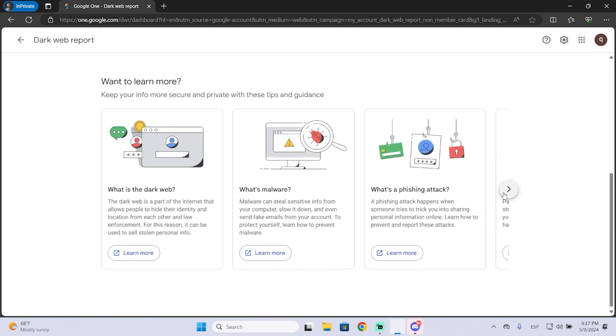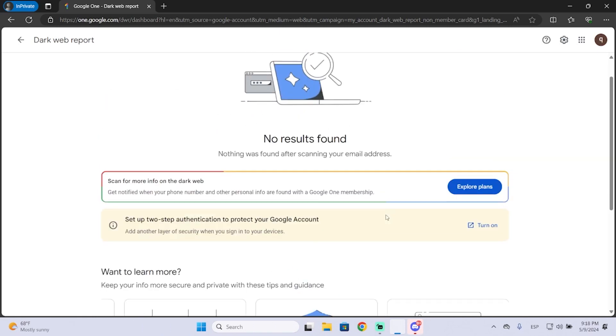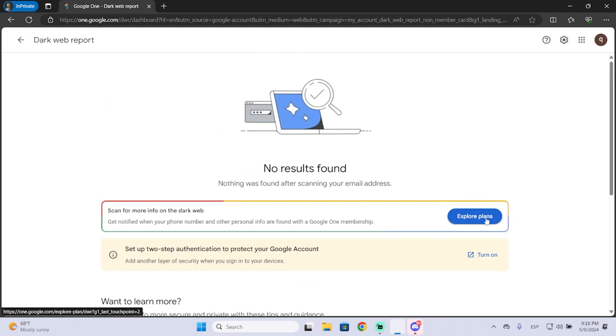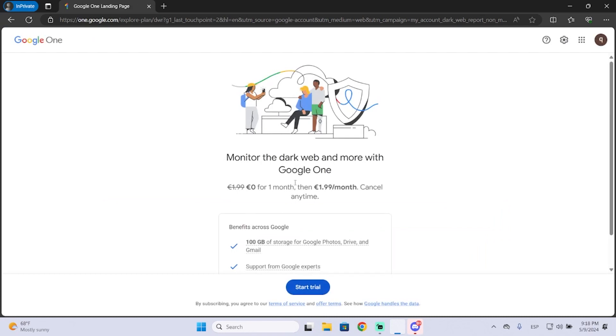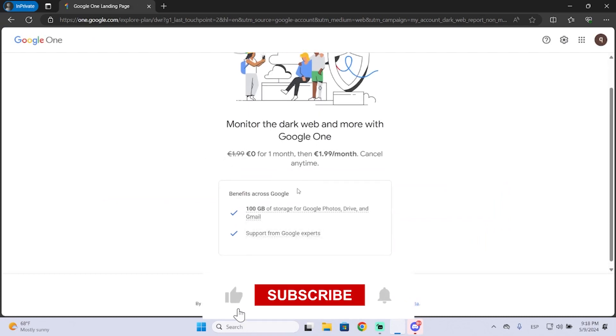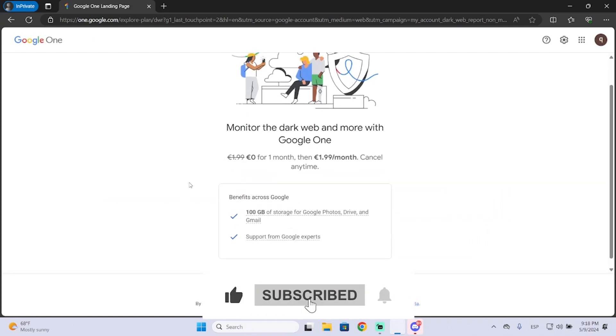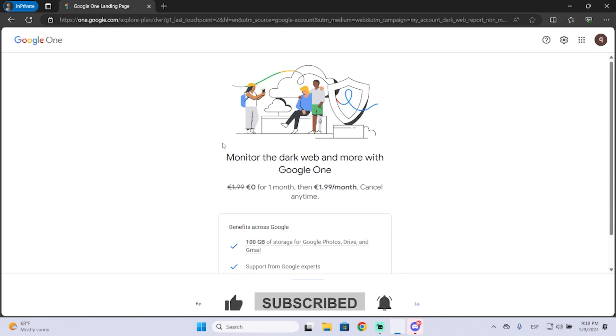Or you can also learn more about online security here, and you can even explore the paid memberships they have to improve your security. So I hope it was helpful and thanks for watching.